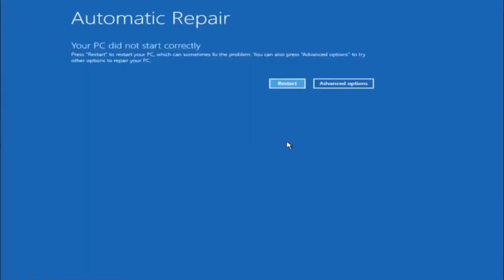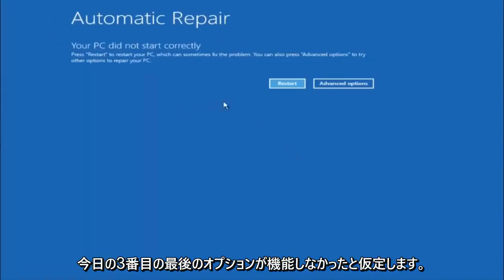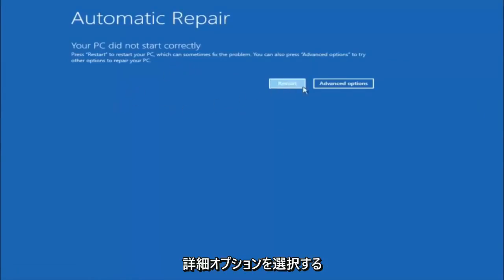Okay everyone, so assuming that did not work, our third and final option today is going to be selecting Advanced Options. Select that button right there.